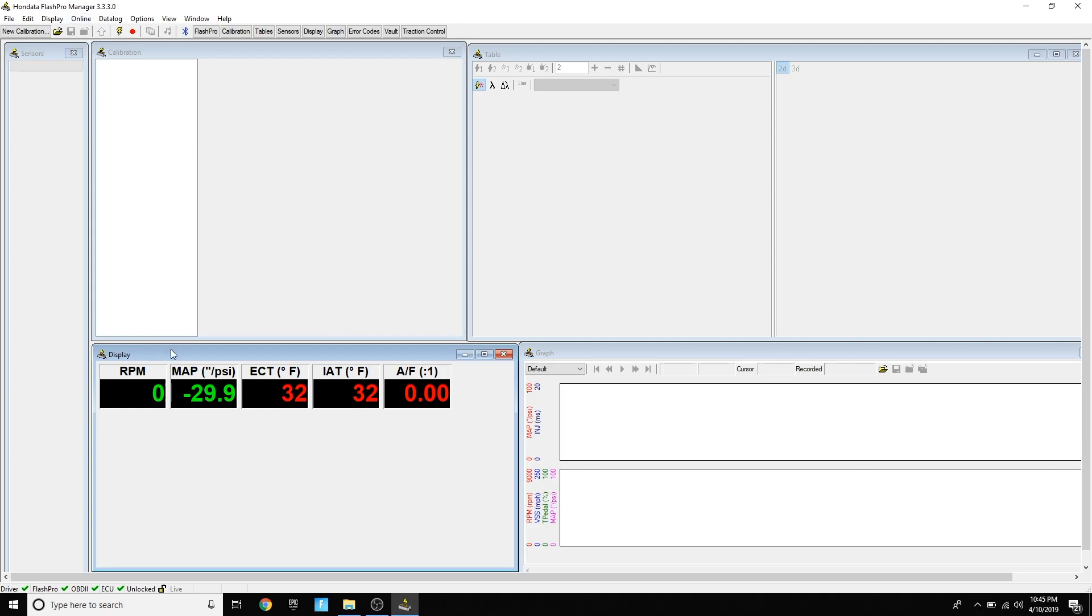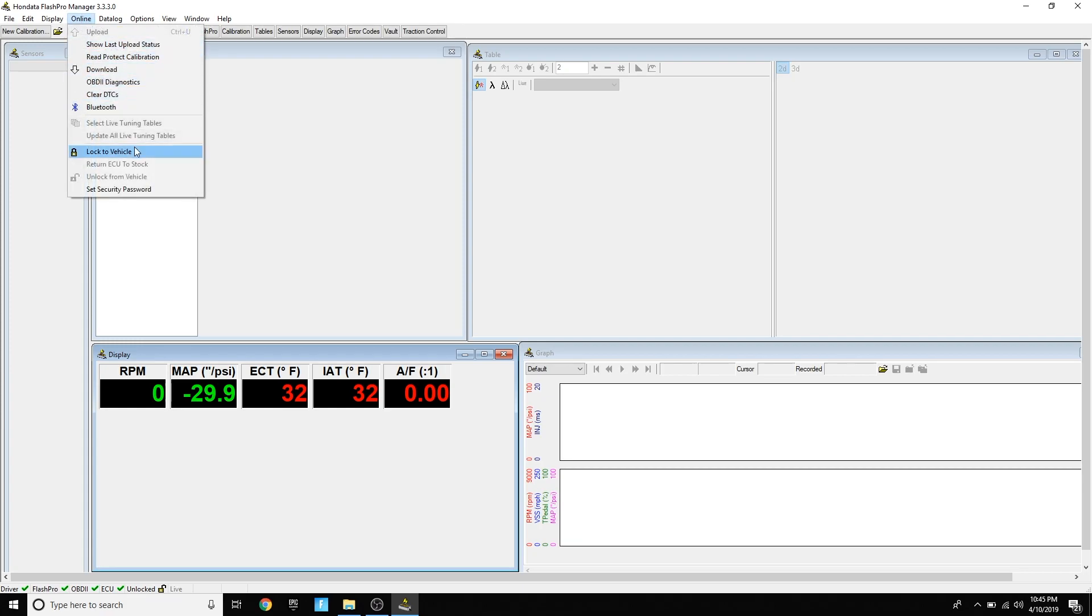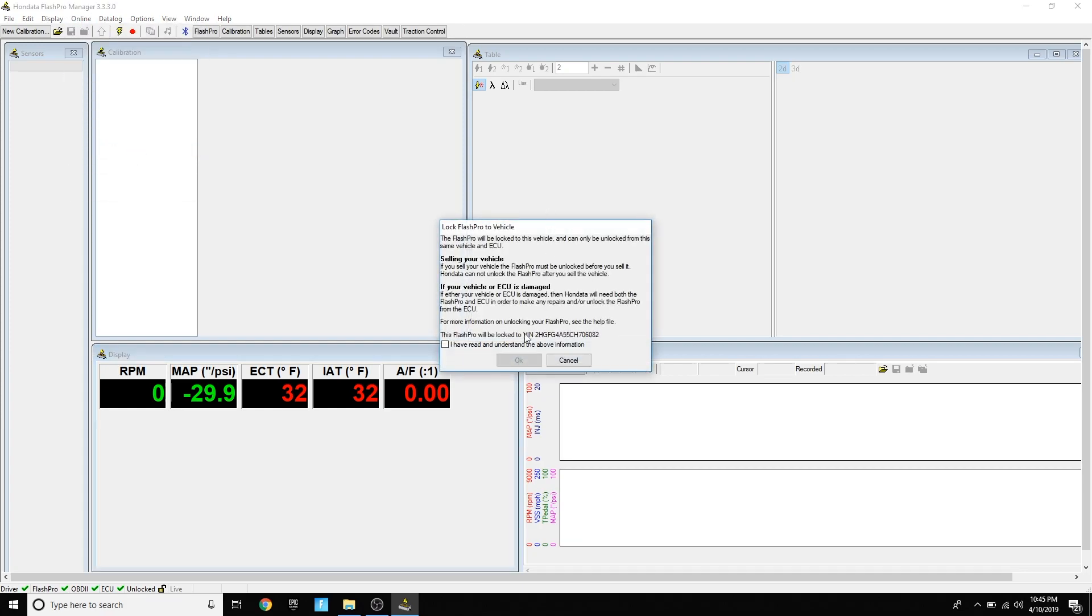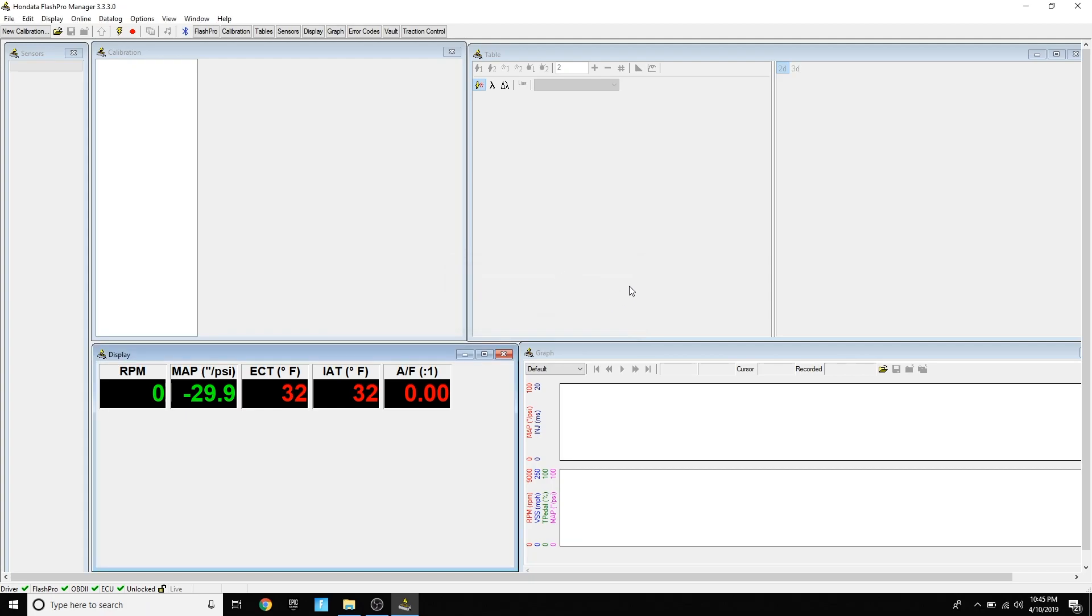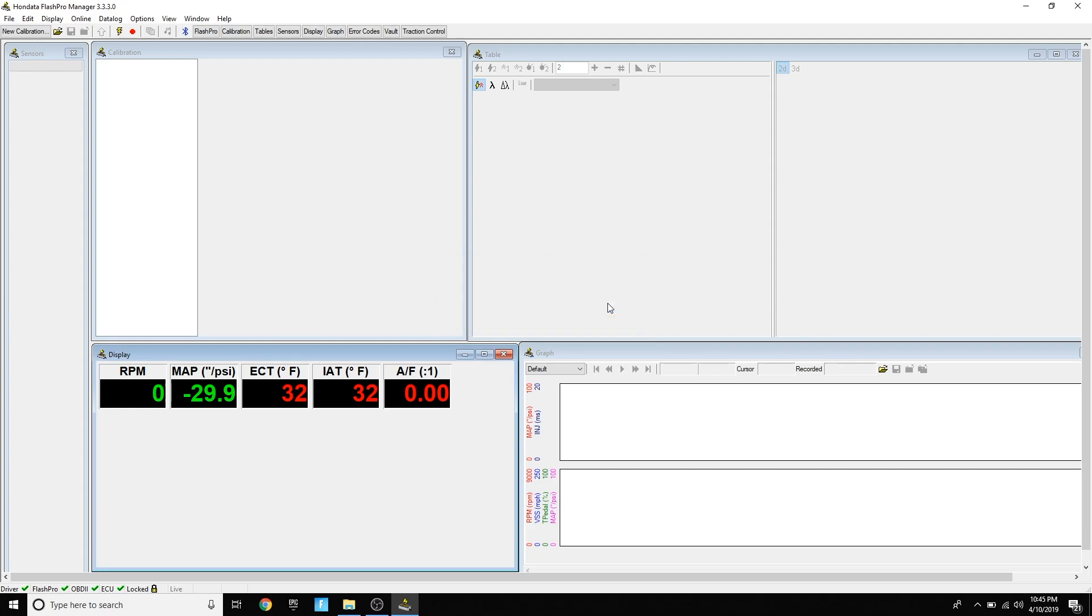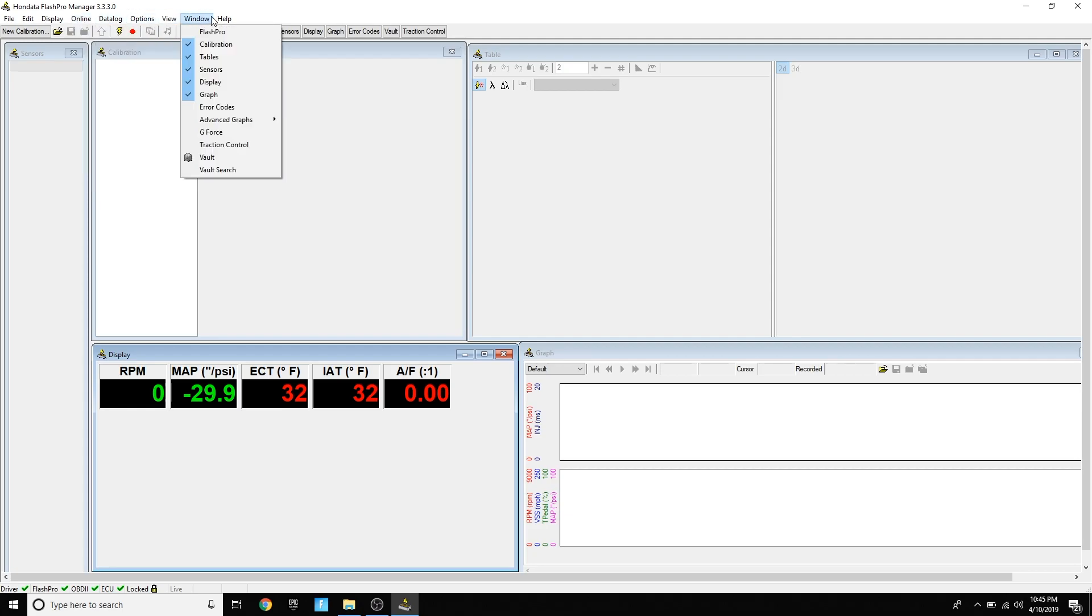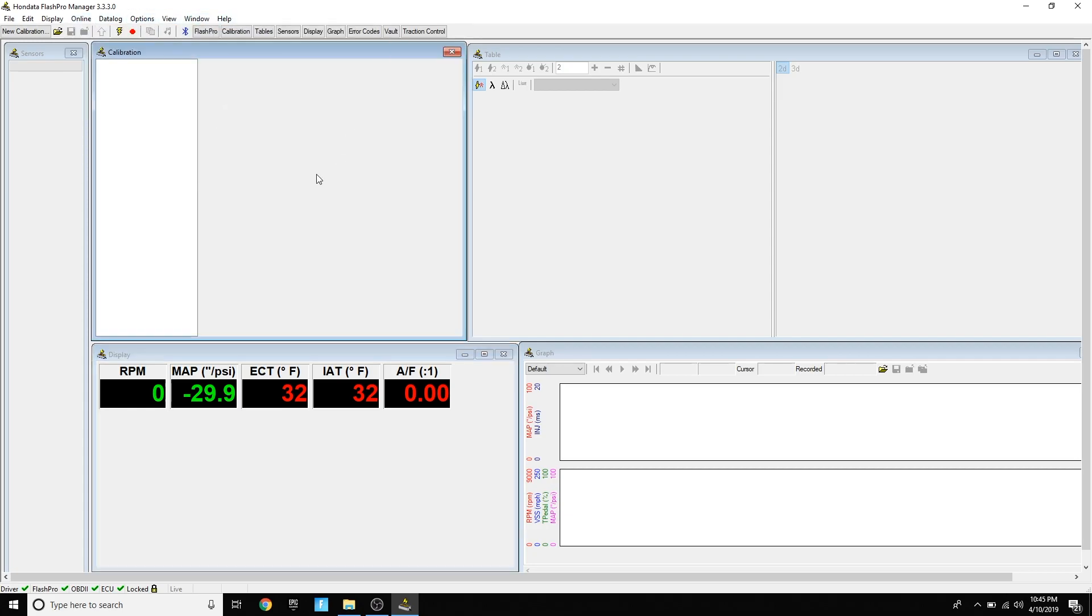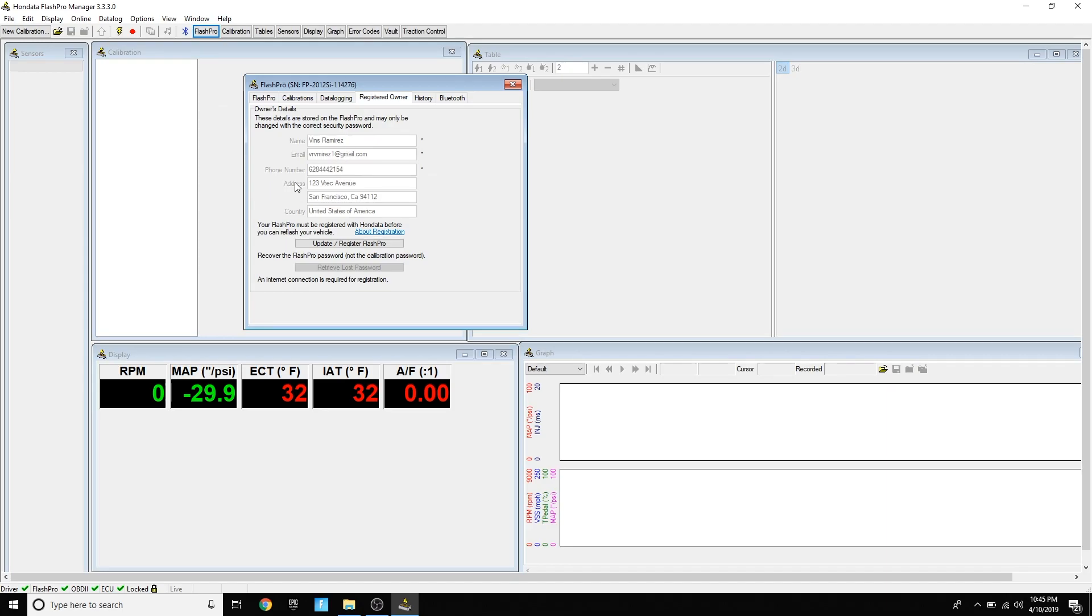Once you verify that everything is connected and working properly, you're going to go to the online tab, you're going to press lock to vehicle, and you're going to press I have read and understand, and you're going to press OK. What this is doing is locking your VIN number to the Flash Pro so you can't share it and nobody else can use your Flash Pro.